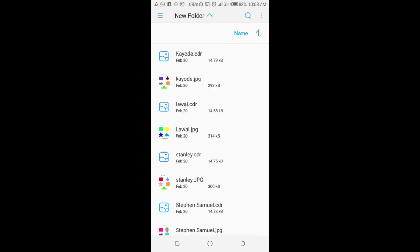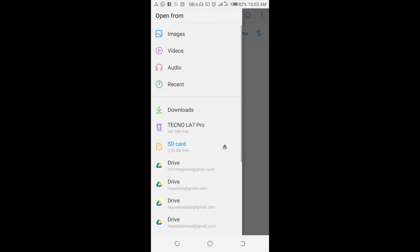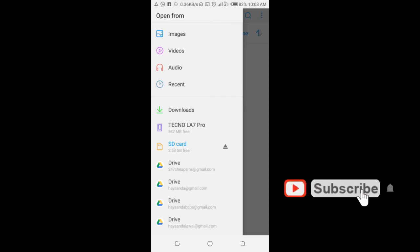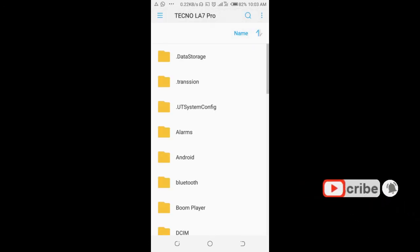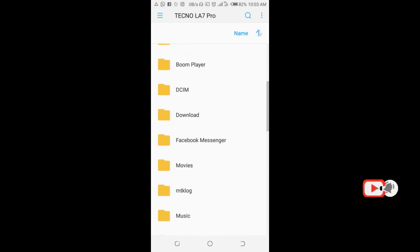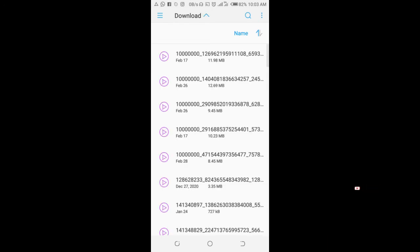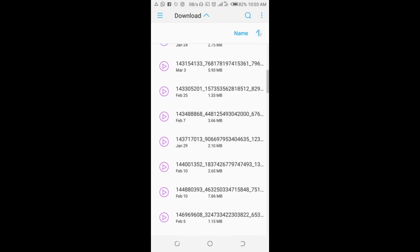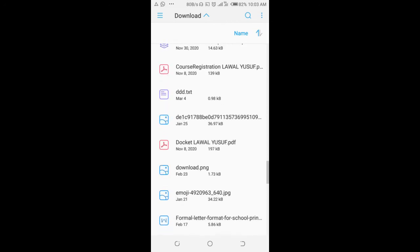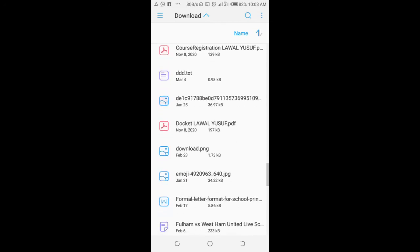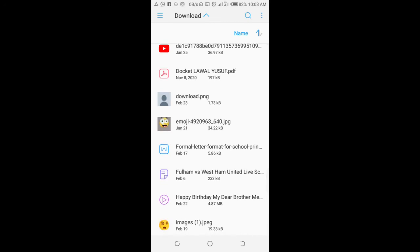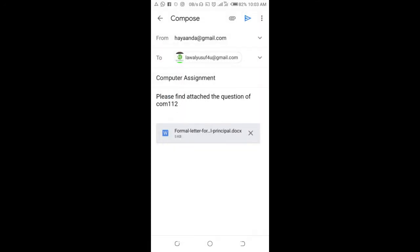You can then go to where you have the MS Word file on your mobile phone. Here is the document right here. As you can see, here is the document in MS Word file